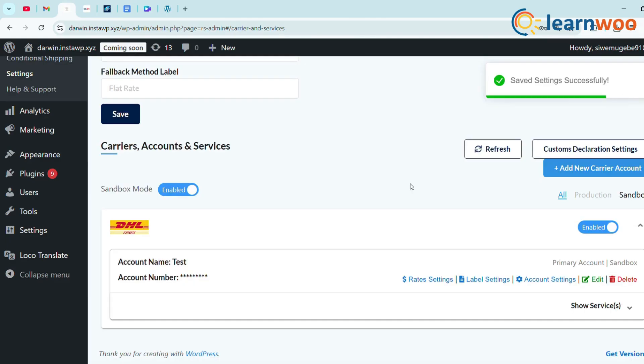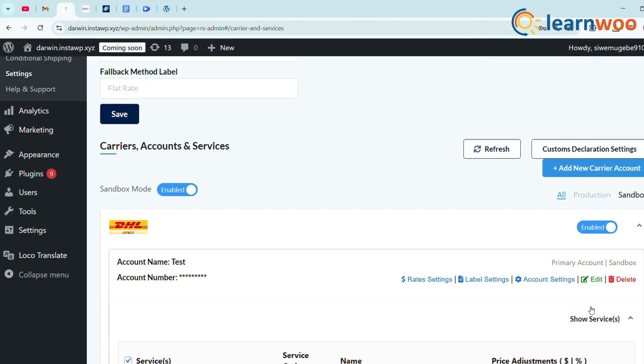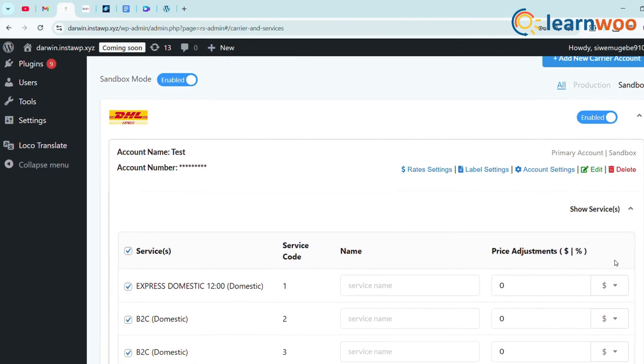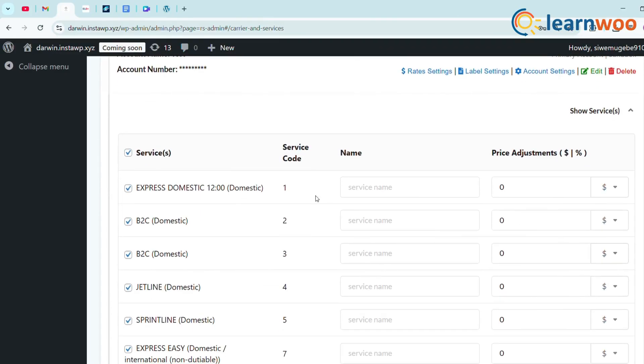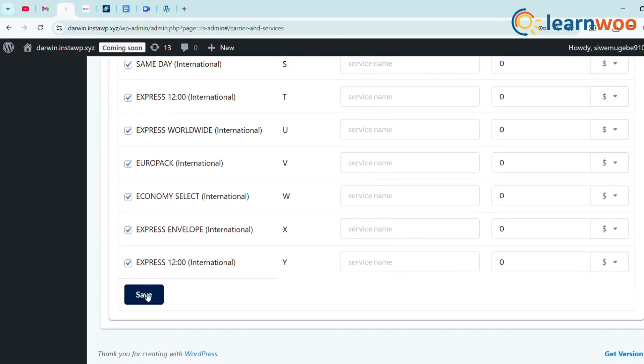Under each setting, let's tweak changes as per requirement. Now under Show Services, list of DHL services were listed. Select the required as per your need and click Save.